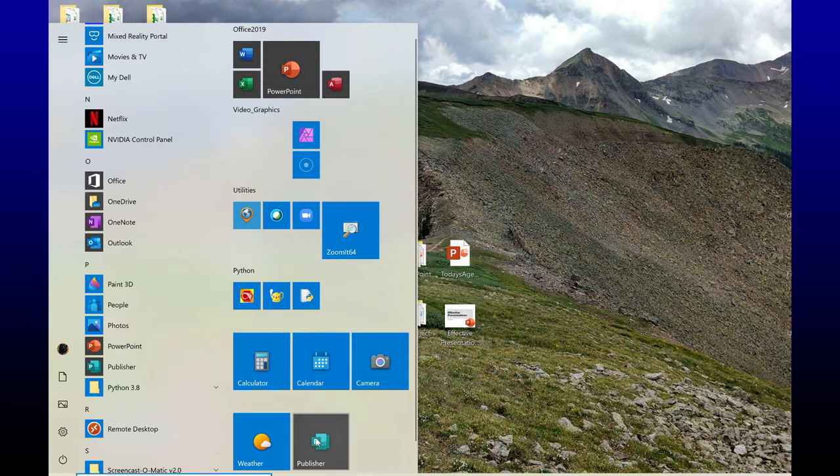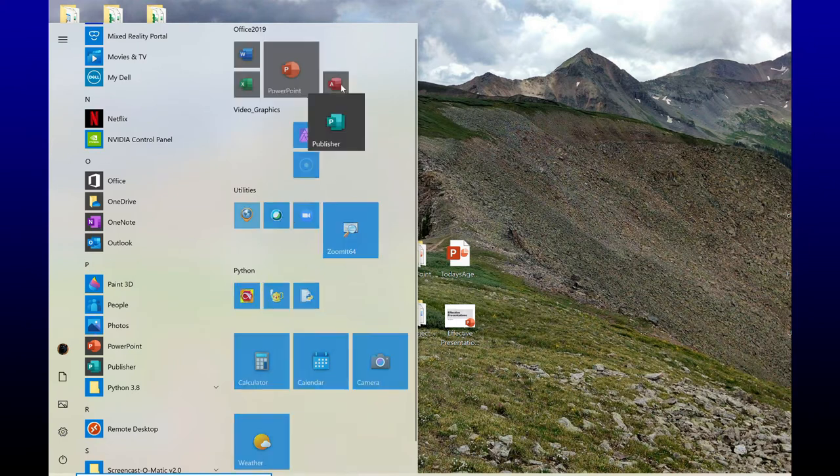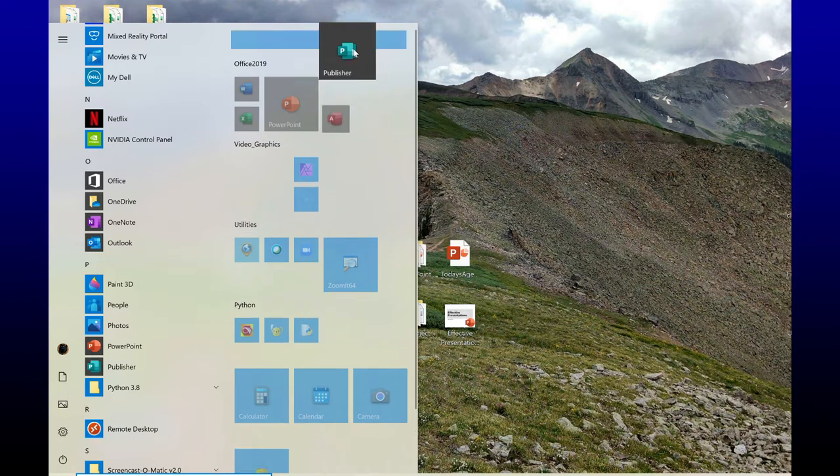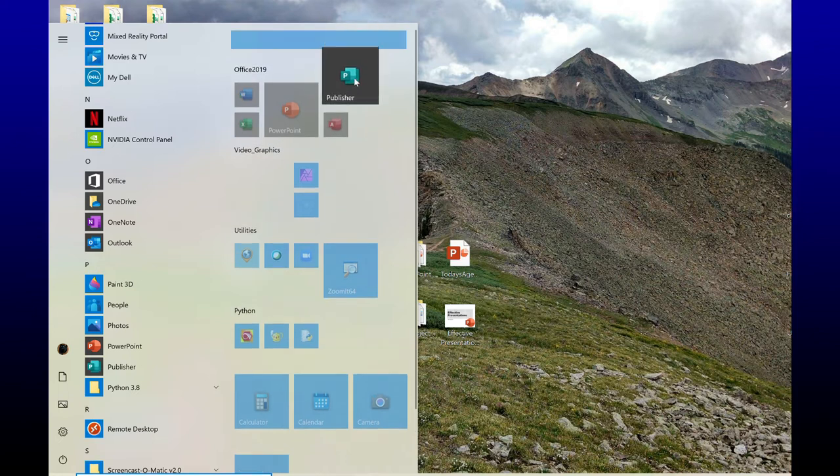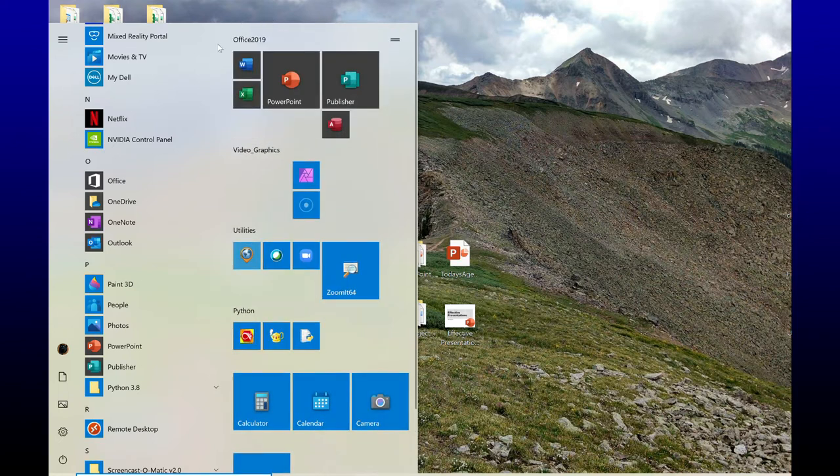Now notice it throws it down here at the bottom, so I'm simply going to click, hold, and drag it up here towards the top in the grouping that I want.